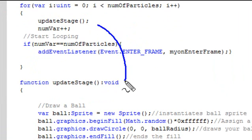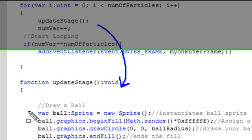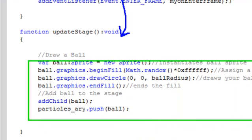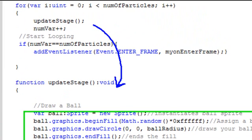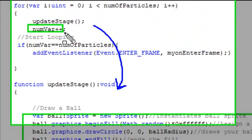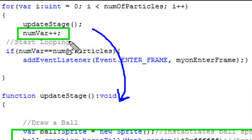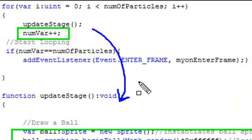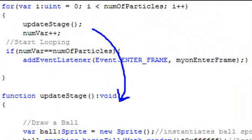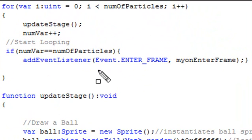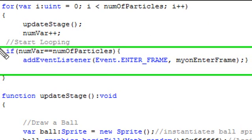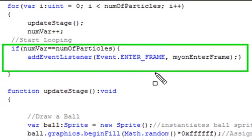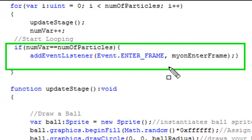So as soon as I start up my code, I run this for loop. And this for loop iterates the number of particles and it updates the stage. And the update stage method is right here. And what the update stage method is doing is basically just drawing the ball, adding it to the stage, and then stuffing it into the particle array. And this is extremely important because once I stuff it into a particle array, I can control each individual ball by its index number. Now once we get to the very end of the number of particles, when that num variable is equal to the number of particles, then I want to start this on-enter frame method.